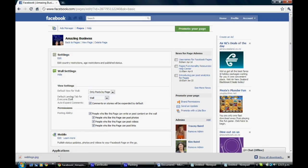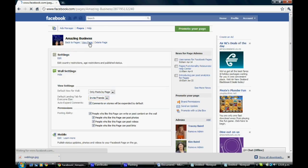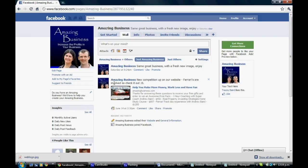You can see here the default landing tab for everyone else is currently wall, so you can change it to invite friends. And now when anyone comes in here other than yourself, they will come straight to the invite friends tab. Because you're an administrator, you'll still come up to your wall, but you can be assured that others are getting the invite friends tab.